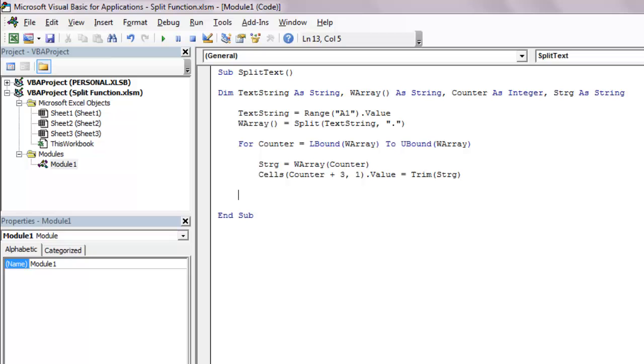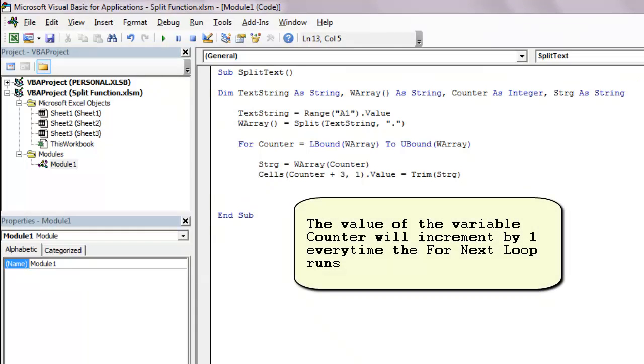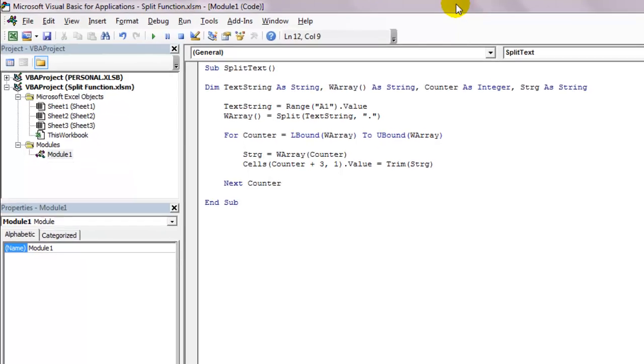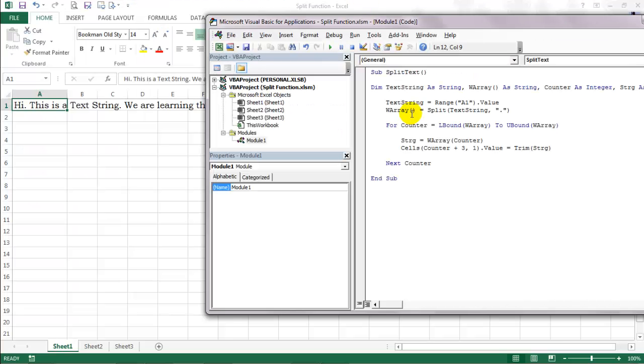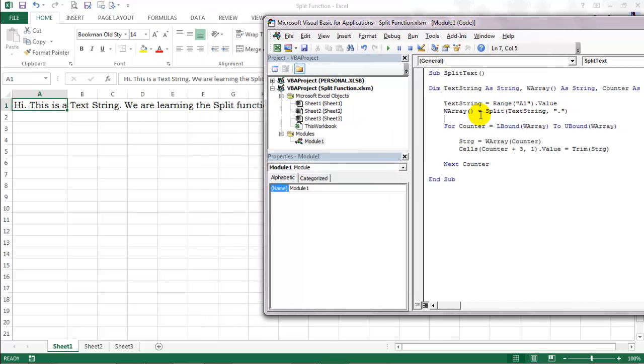So assume the value of the variable counter is zero the first time the loop runs. So zero plus three is three, so first text string will be put on third row and the first column. I will also use the trim function to get rid of the unnecessary spaces. Then next counter to loop it again and then the end sub statement. Let us use the F8 key to debug the code one bit at a time so that you understand exactly what's going on here.